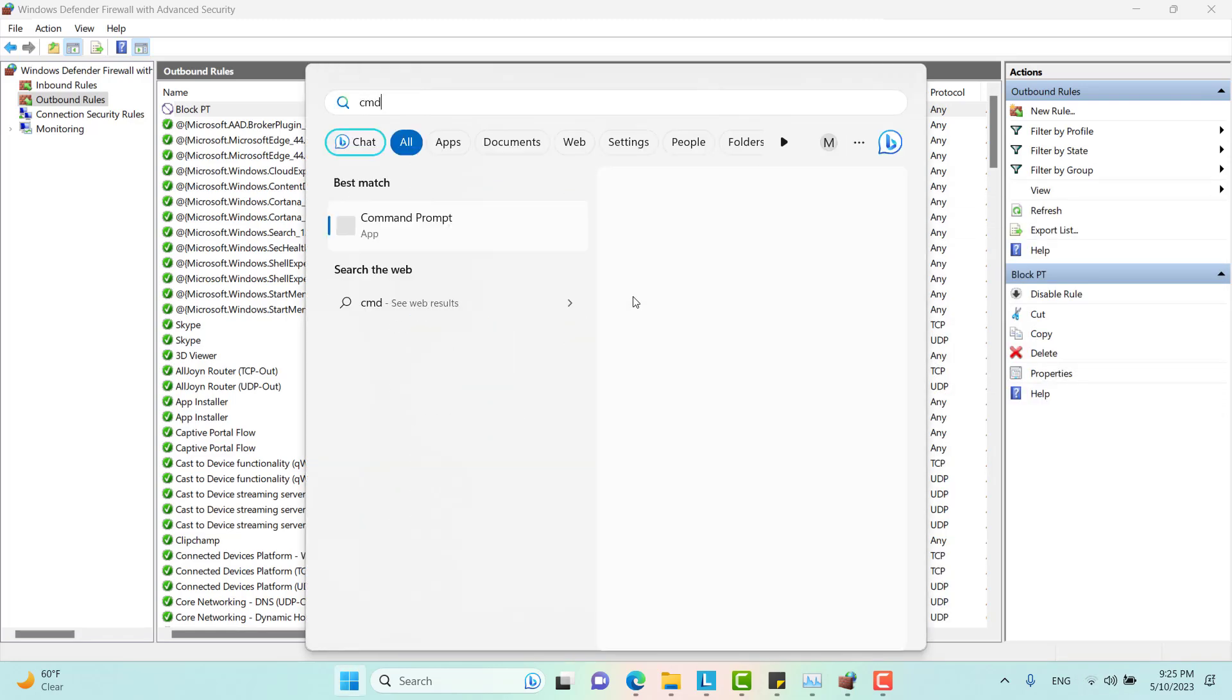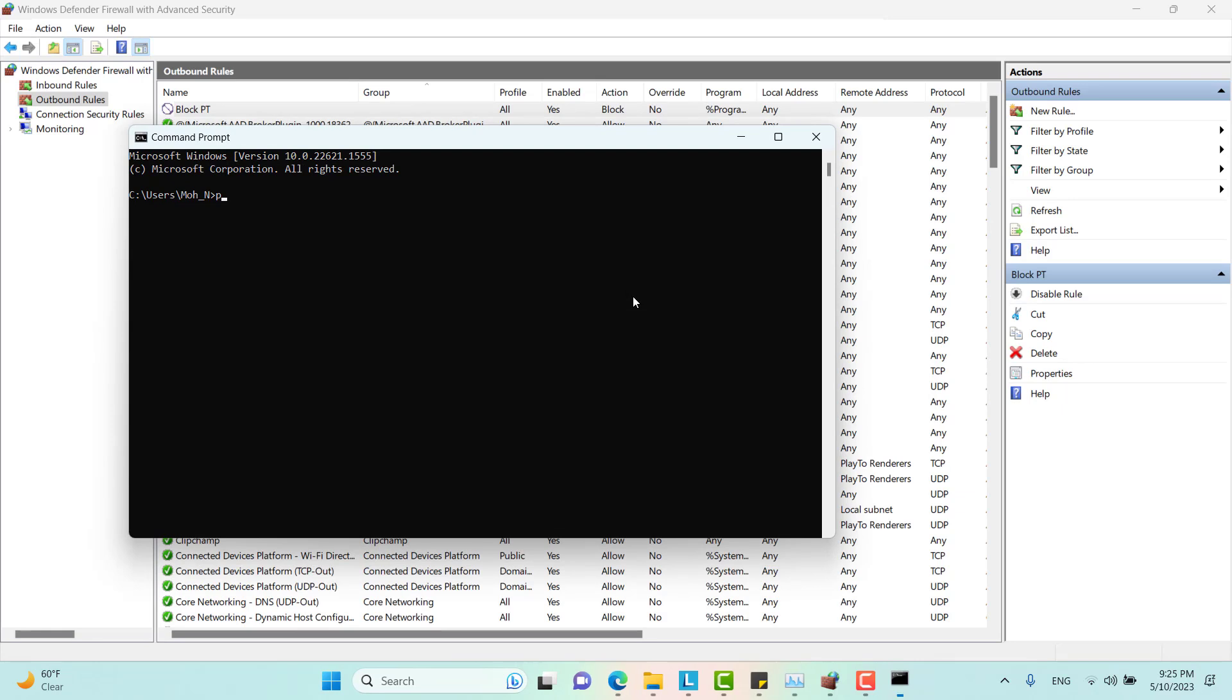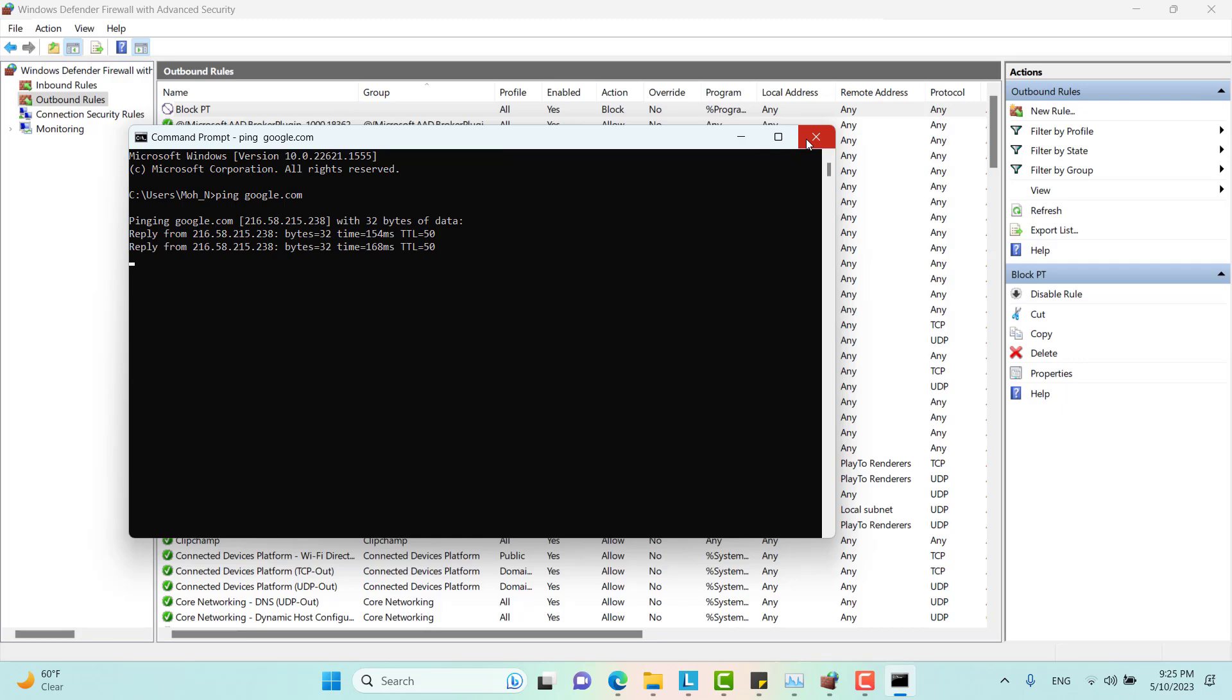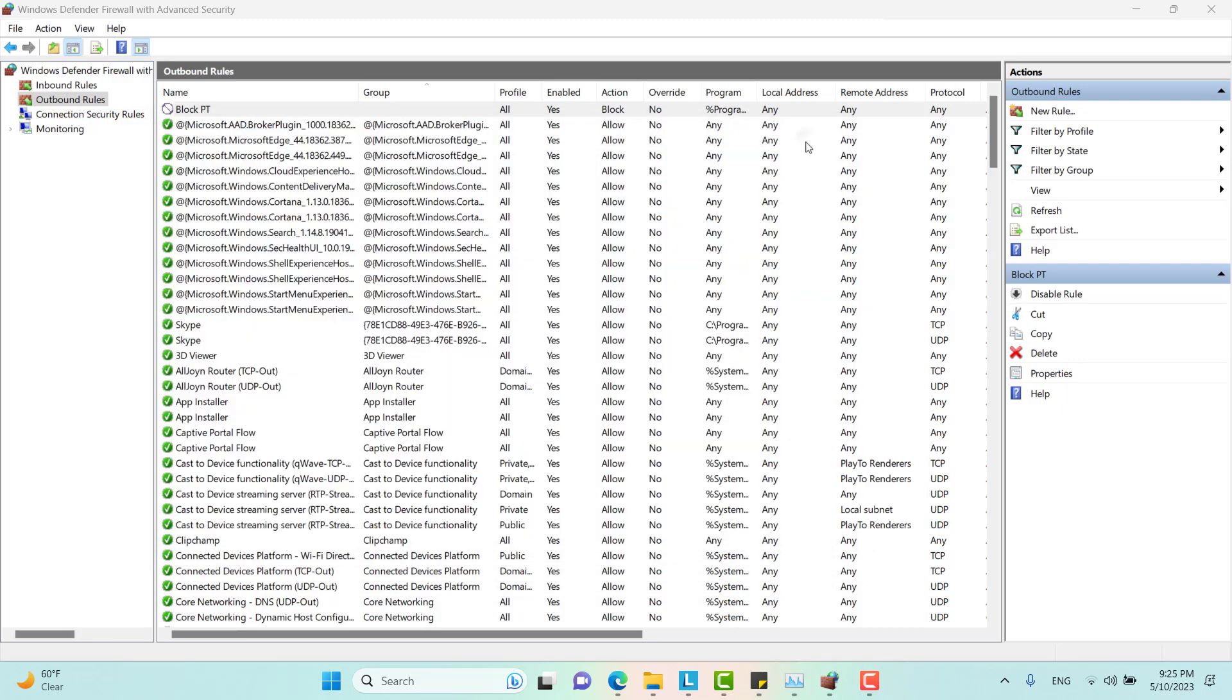Maybe I can just ping somewhere. I would ping Google.com. As you can see, I am connected to the internet.